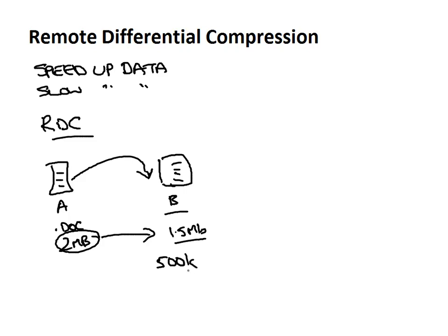RDC does obviously have some overhead as it does need to take time to compute what the difference is between this file and this file before it can transfer it and of course that's going to take some time.